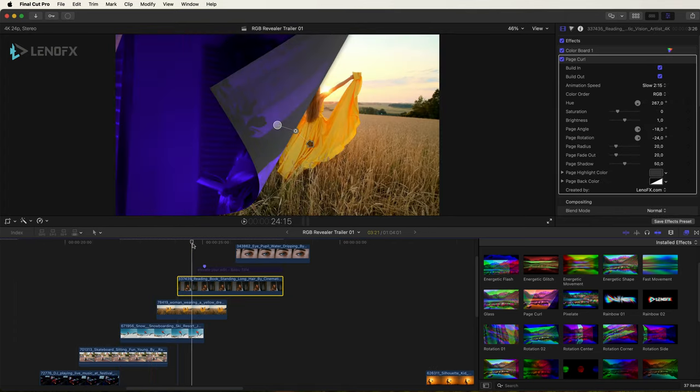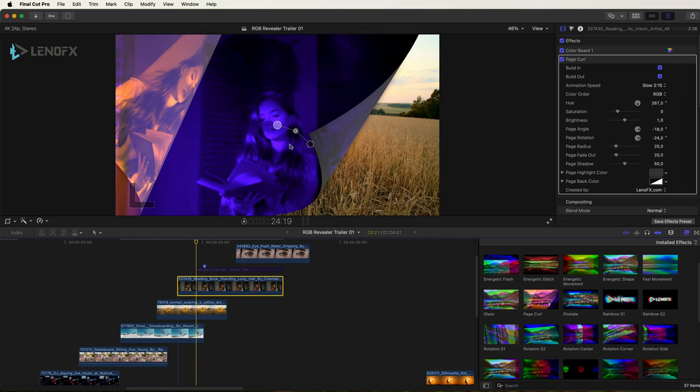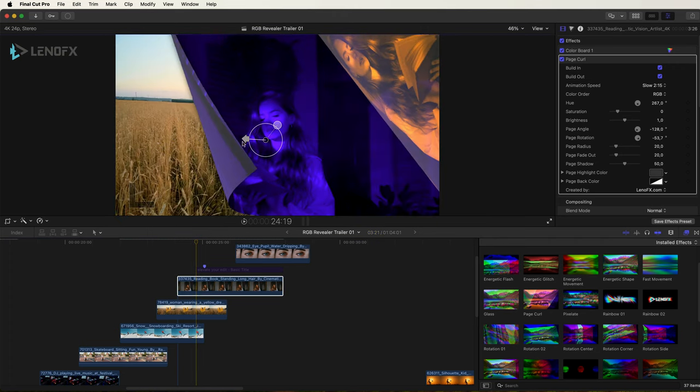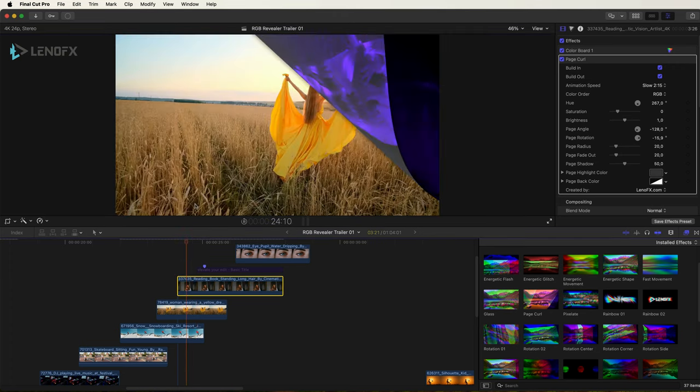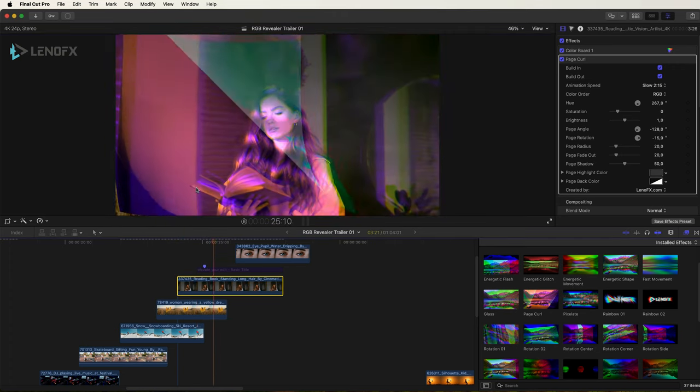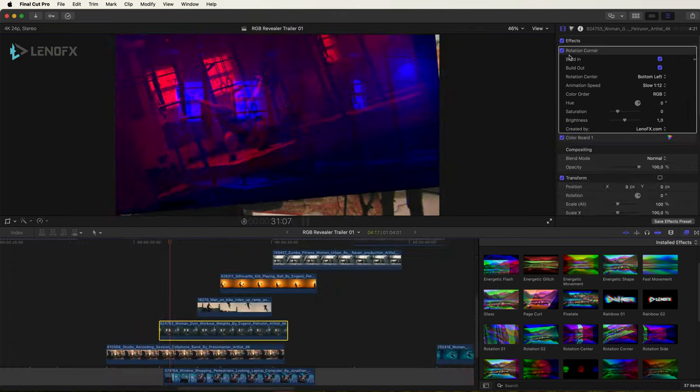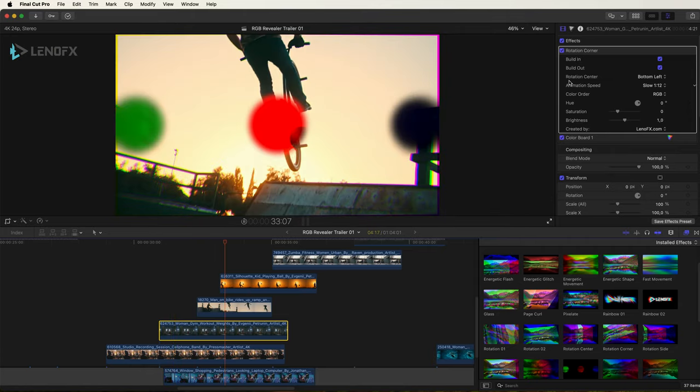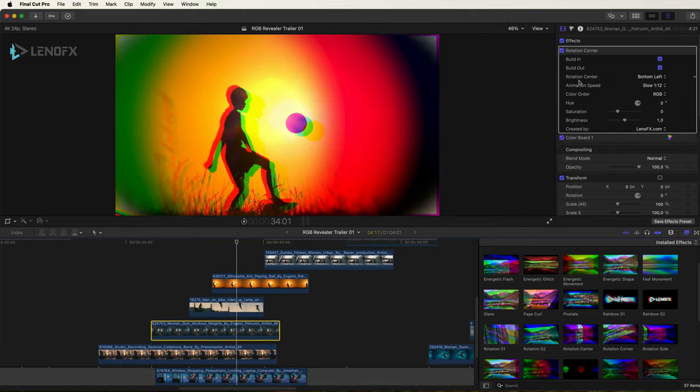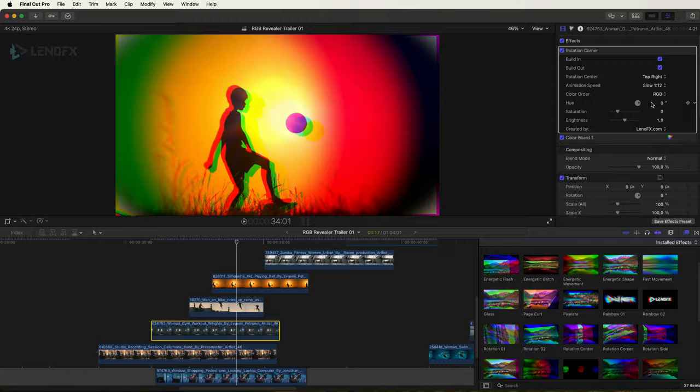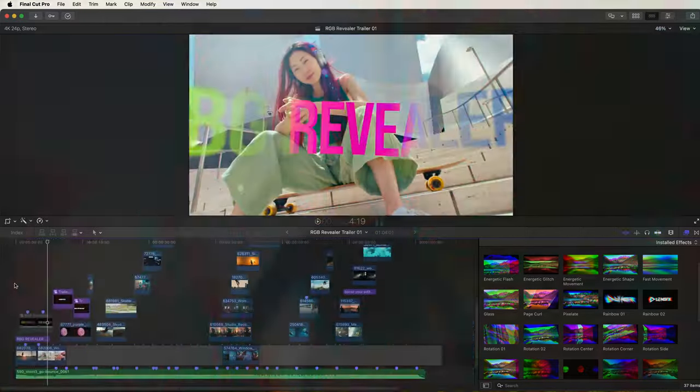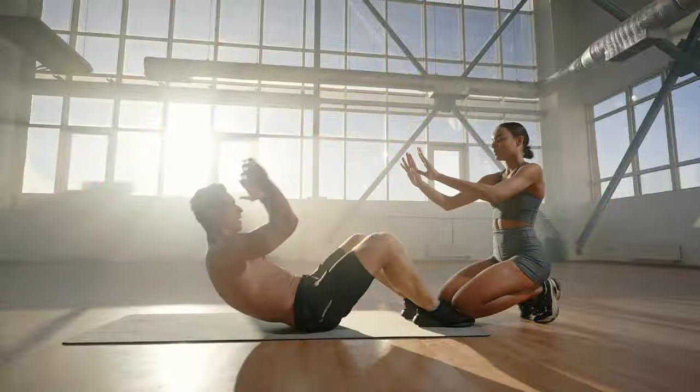Page curl, you have some options to change the angle. The rotation corner, you have the rotation center. You can change the center point. So that's how you can use the RGB revealer for Final Cut Pro.